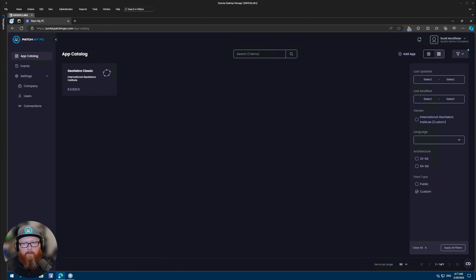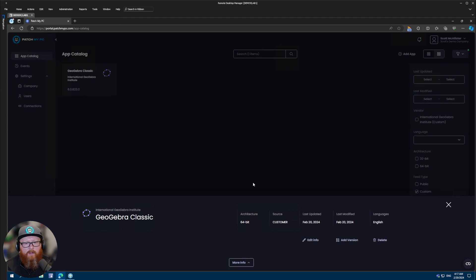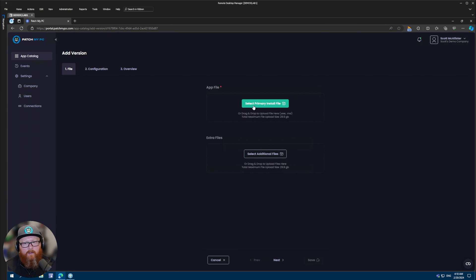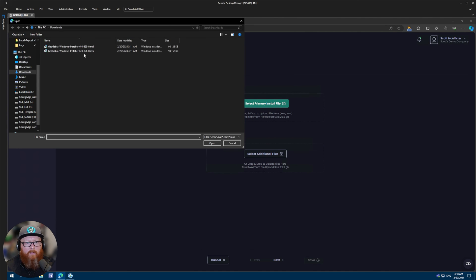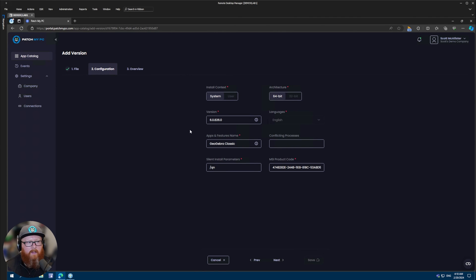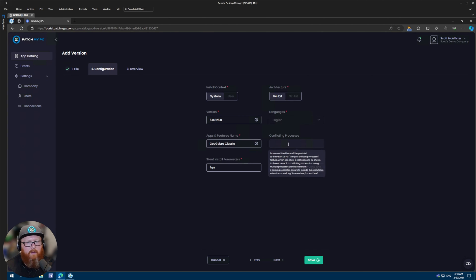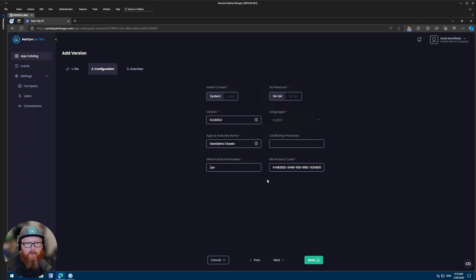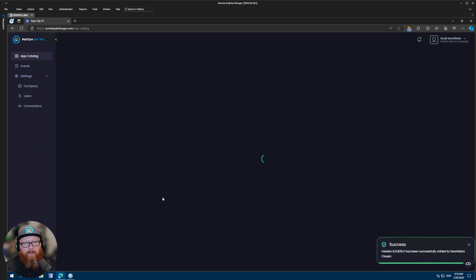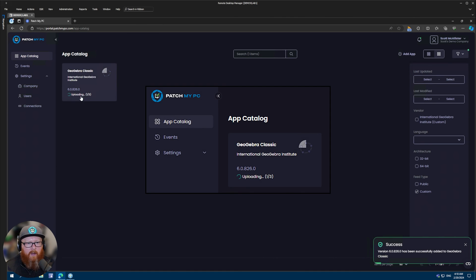Once you've added the first version of your application, you'll likely want to update the application when a new version is released. To do so, you select the existing version and click add version. This will take you to an add version wizard where you'll be able to select the latest primary install file. We'll re-upload that file, calculate the hash, and then click next. It'll take you to the configuration page where you can change the version number, the apps and features name, the conflicting processes, install parameters, or product code if needed — though we'll calculate this information for you as best as possible. On the overview page you can check all of that information, then click save, and that uploads the latest version to the custom apps portal.